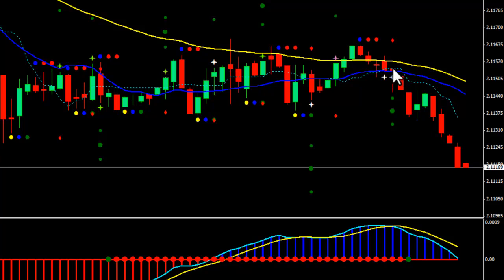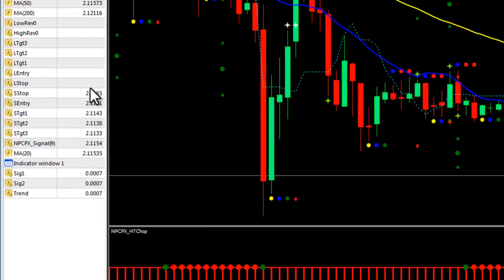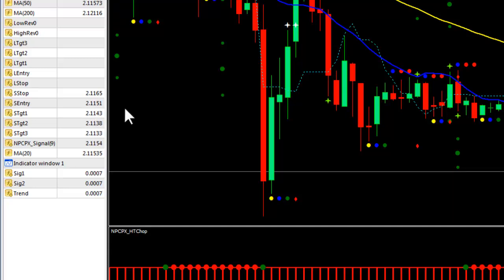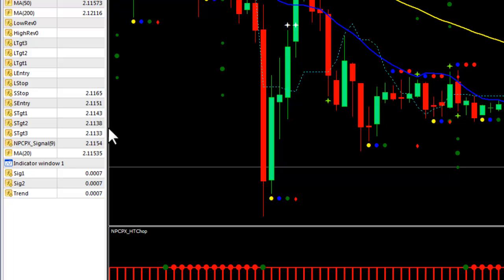If you click on the bar, all you have to do is tap the ALT key and it will freeze the data window. So you can come over here and look on the left, and you're going to see your entry, your targets, and your stop. So if you're getting short at 11.51, you should adjust that down to 11.49. Target 1 is at 11.43. That's not big enough, so ignore it.